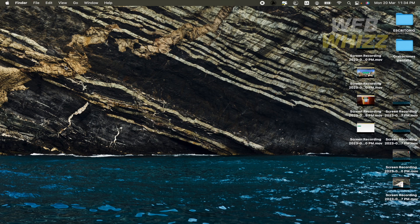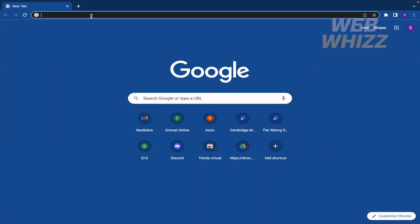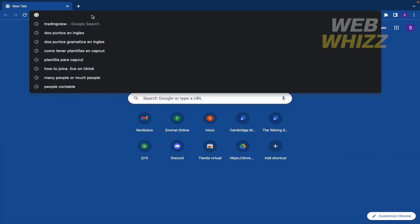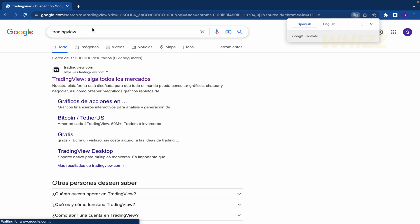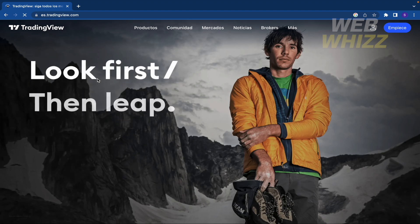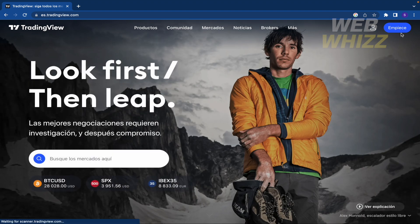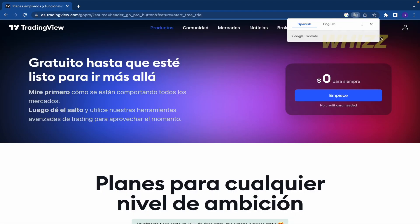First of all, you must go to your web browser and search for TradingView. This is a platform that is going to allow us to trade cryptos, currencies, forex, and so on. You must create an account — I'm going to begin by clicking this blue button.